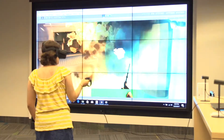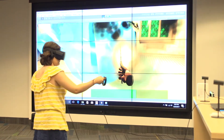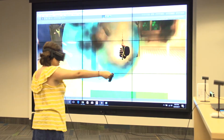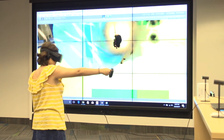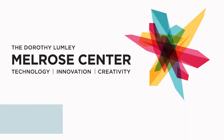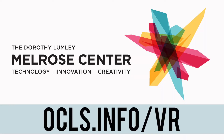I've been coming to the Melrose Center for a while. It's the first time trying that equipment. Come experience this new virtual world with us. For more information on classes and events, visit OCLS.info slash VR.